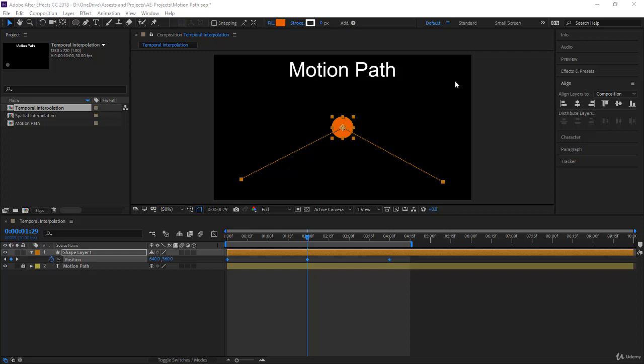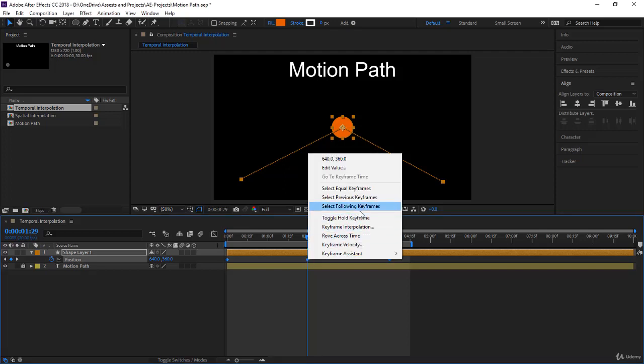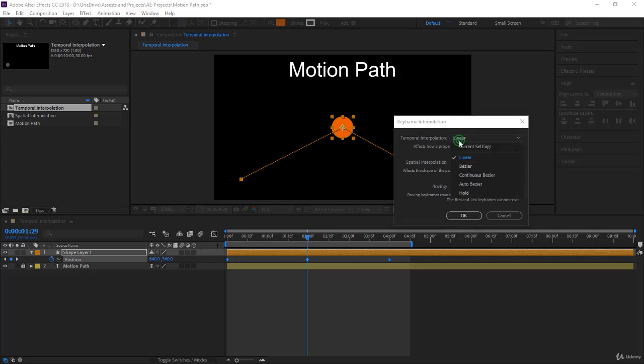I reduced the number of keyframes here to make it simple for temporal interpolation. I also right-clicked, went to keyframe interpolation, and changed everything to linear. Now we want to focus on temporal interpolation. You have the same options: linear, bezier, continuous bezier, and auto bezier. You also have hold keyframes we'll see later.